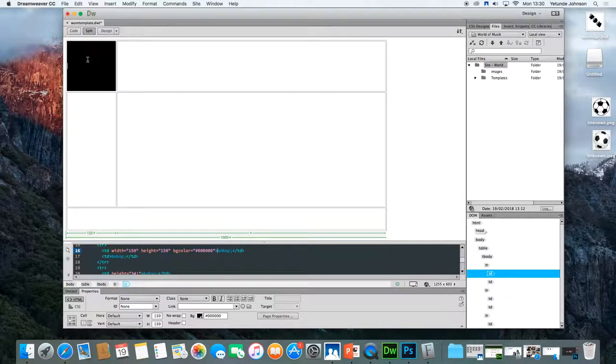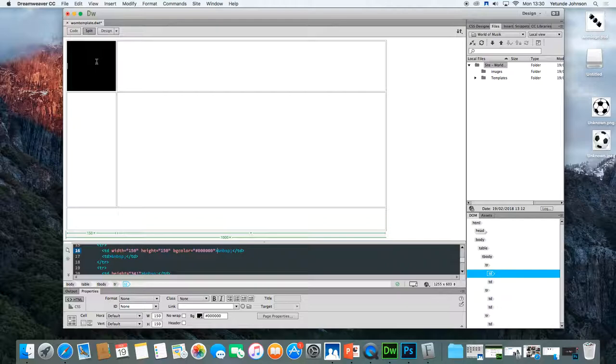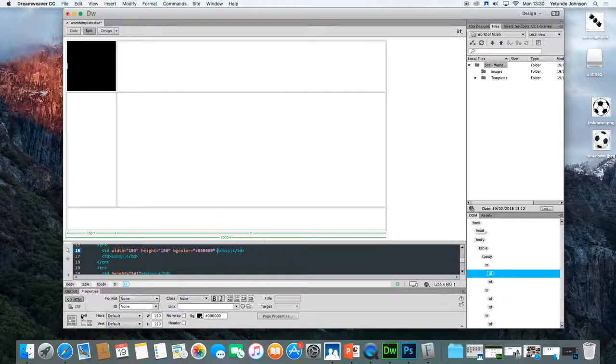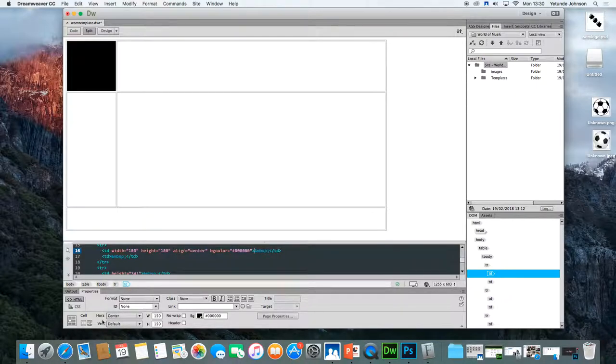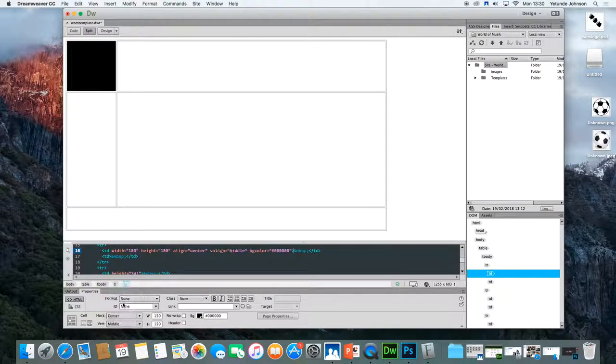Now the logo is supposed to sit centrally in this area. It should be centered horizontally and vertically. To center the logo horizontally and vertically, you need to make sure in that cell, the default horizontal position is center and a default vertical position is middle.